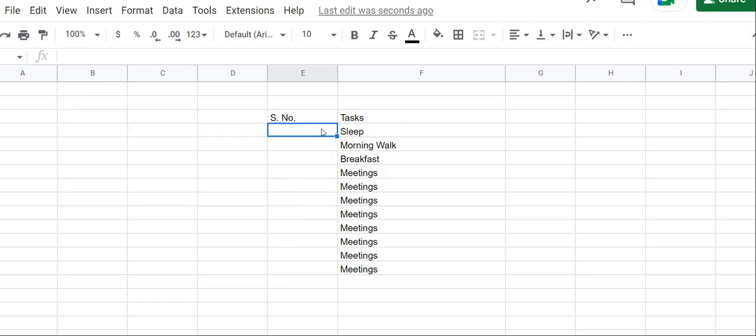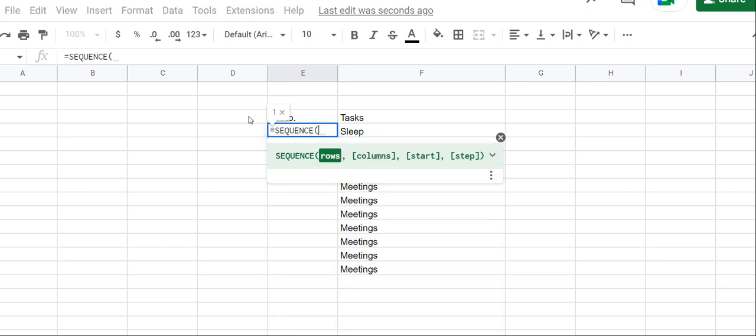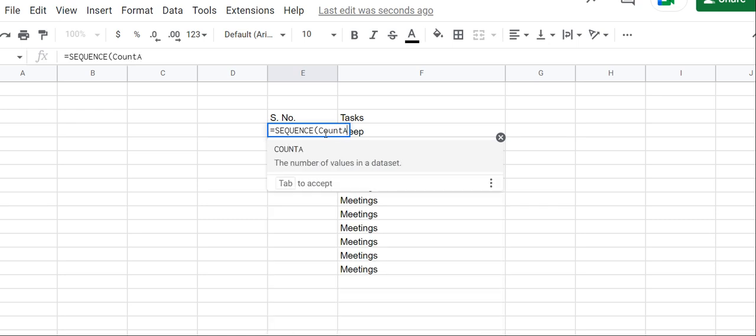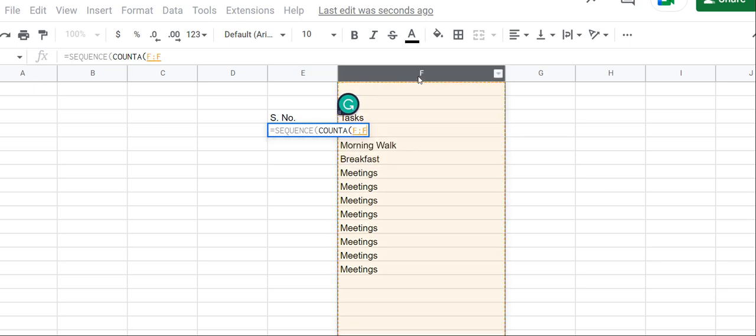Now for dynamic, we will type equals SEQUENCE again. We're going to use count - the number of items present in column F. So equals COUNTA.